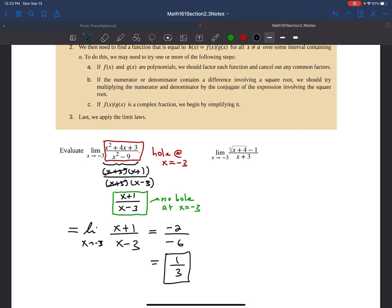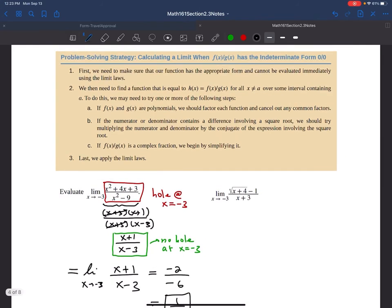So the technique is: make sure the function has the appropriate form that can't be evaluated immediately, then find an equivalent function. If f and g are polynomials, factor each and cancel common factors — which is what we just did. If the numerator or denominator contains a difference involving a square root, try multiplying the numerator and denominator by the conjugate of the expression involving the square root.